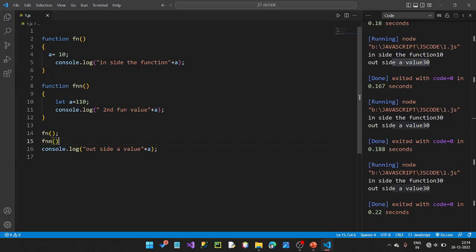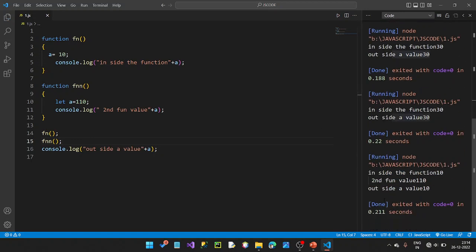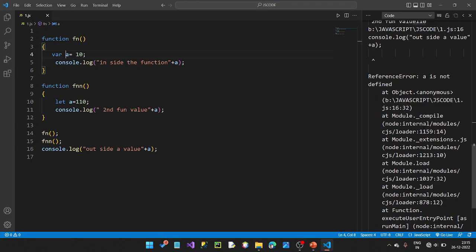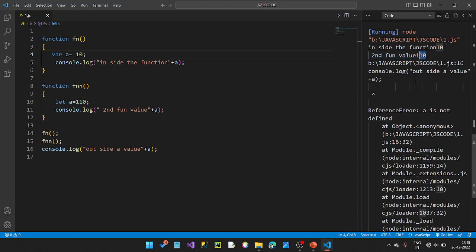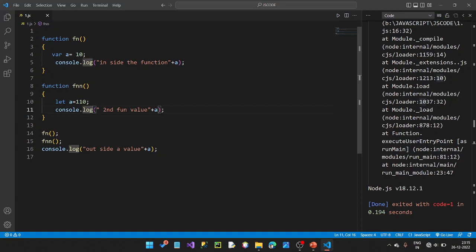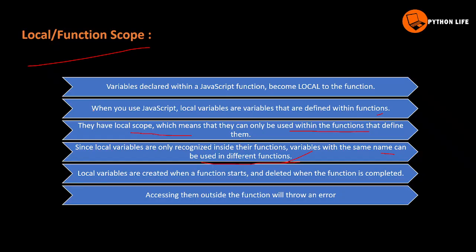The first function value is 10 and the second function value is 10. They use the same variable name `a`, but inside different functions. The values are the same name but different local scopes — this confirms that since local variables are only recognized inside their functions, variables with the same name can be used in different functions.